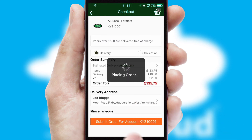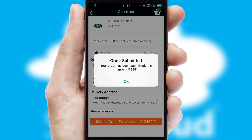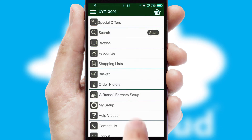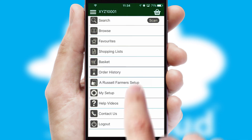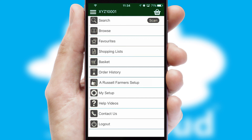Finally, after submitting the order, you and your customer will receive a PDF confirmation, and the order is imported into your ERP system.